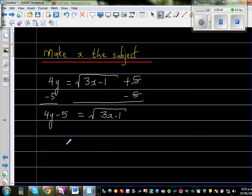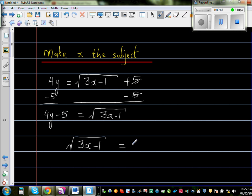Let me rewrite this with x on the left hand side: square root of (3x minus 1) is equal to 4y minus 5.